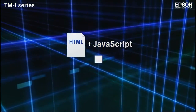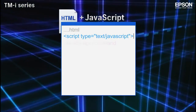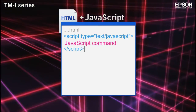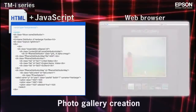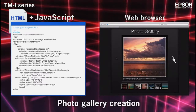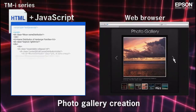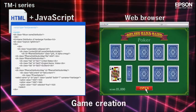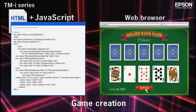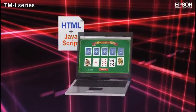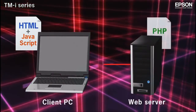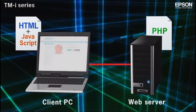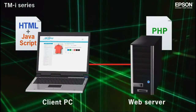JavaScript is a scripting language that can be used with HTML to enable user interaction with calculations, buttons, and other interface elements. JavaScript executes on the client computer, but another scripting language called PHP executes on the server side.